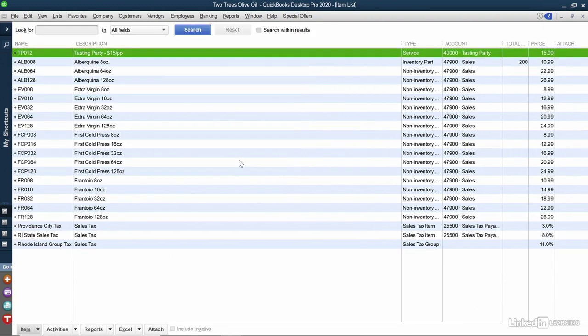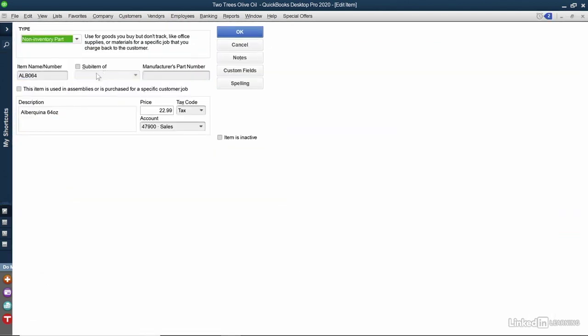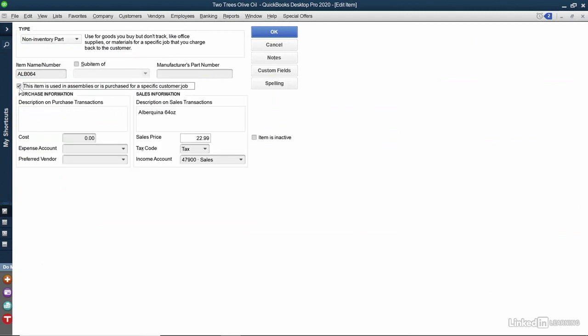And now that I've updated that, there's one more product that I'm going to update. The customer also wanted olive oil delivered to their party. So I'm going to click on one of the olive oil bottles. I'll also place a checkmark here that the item is used in assemblies or is purchased for a specific customer job. In Purchase Transactions, I can also put a description.